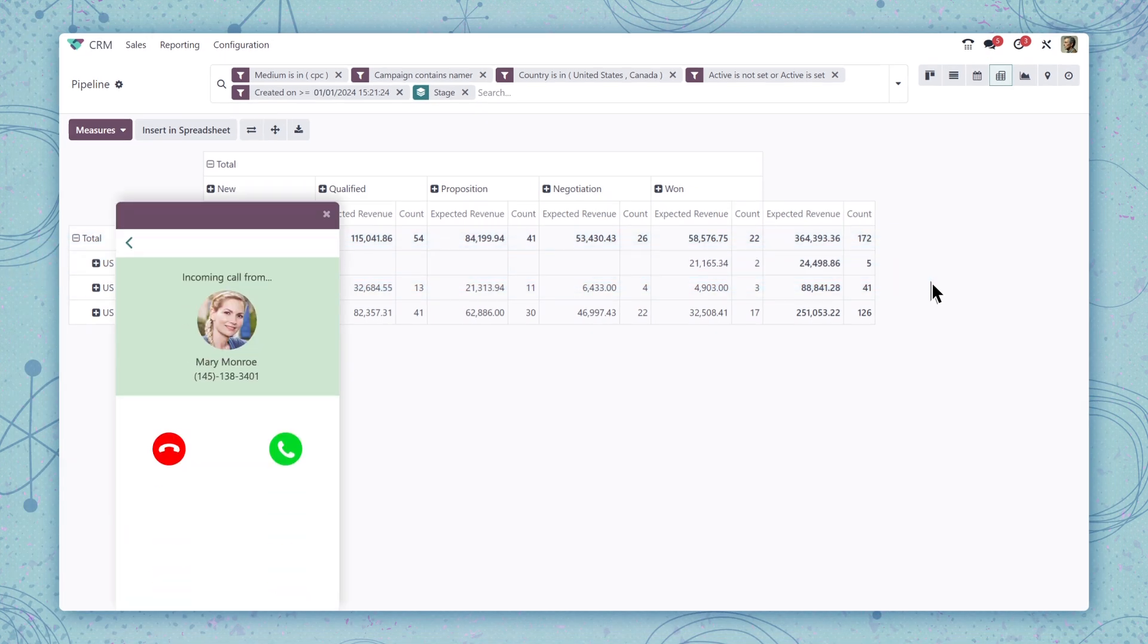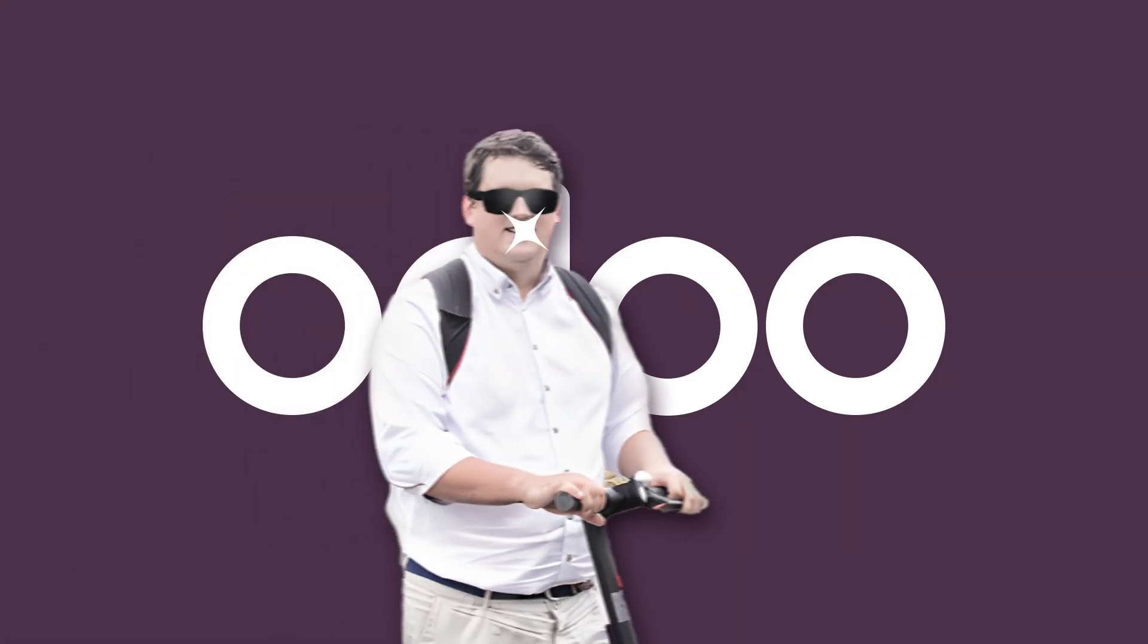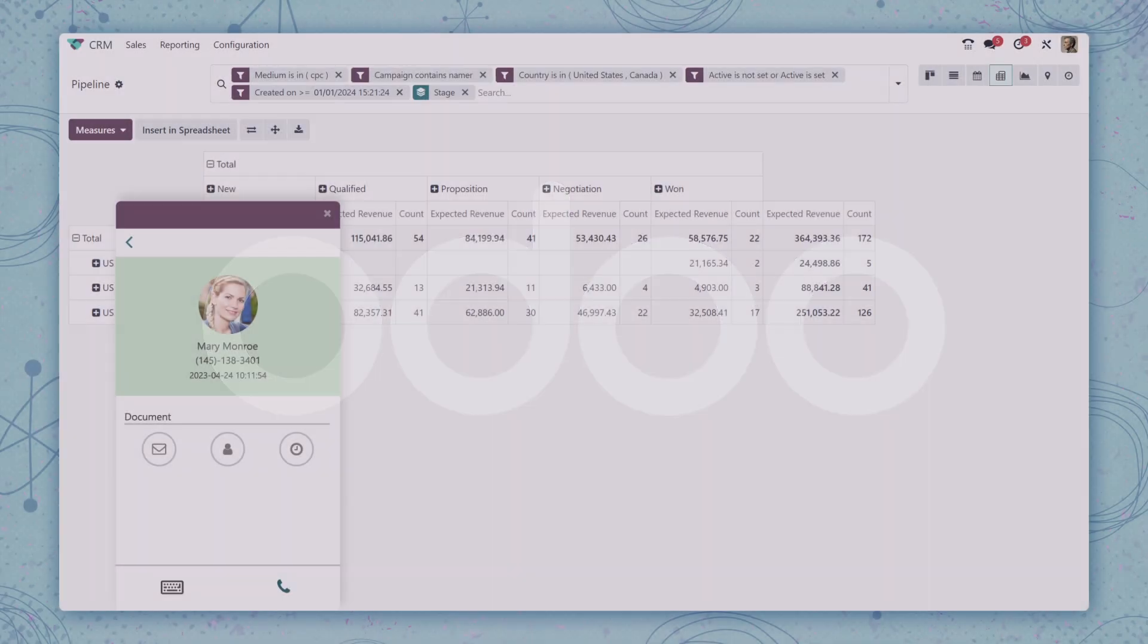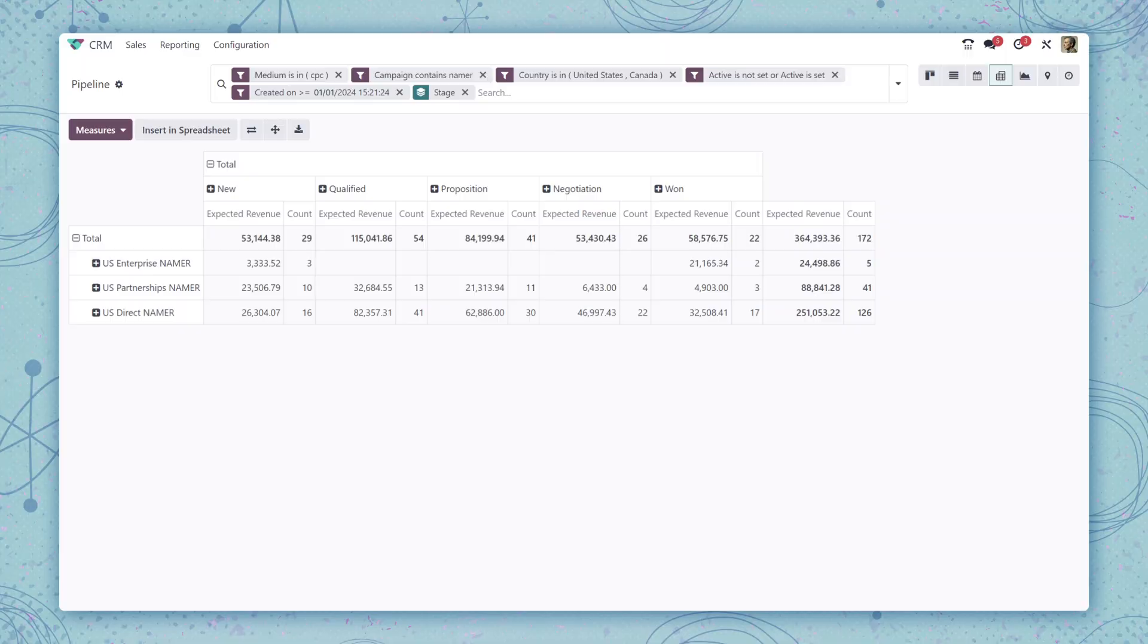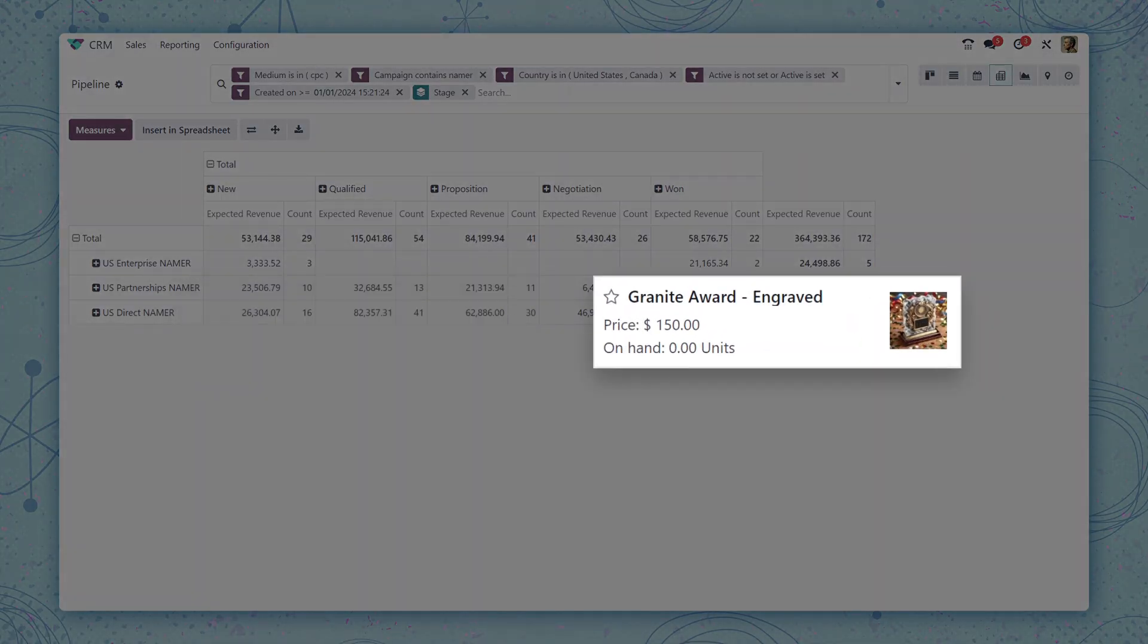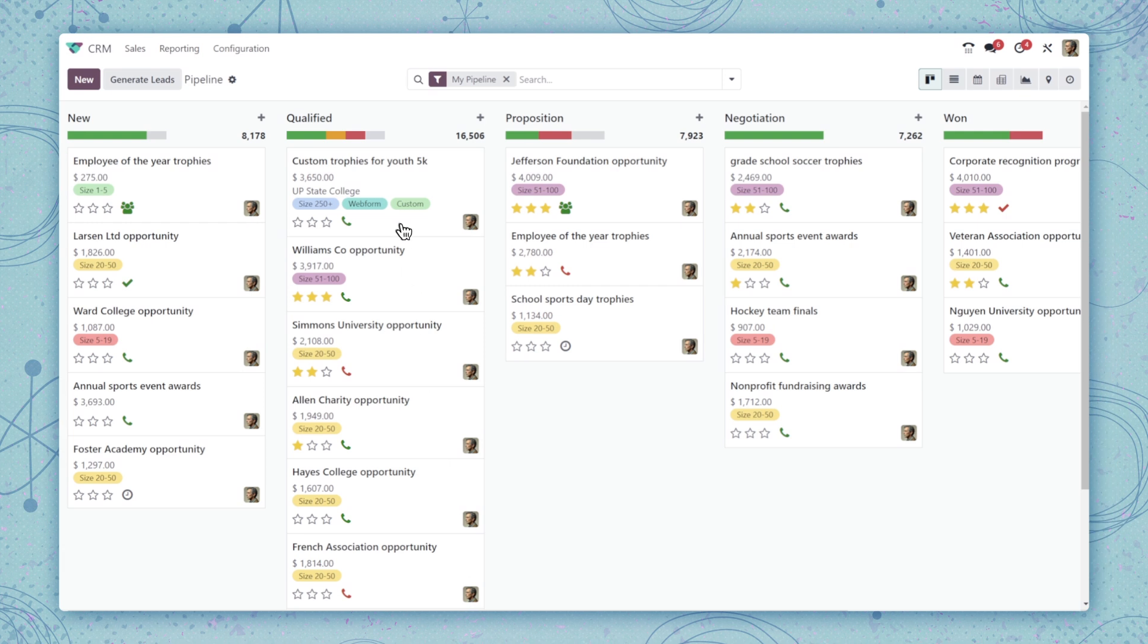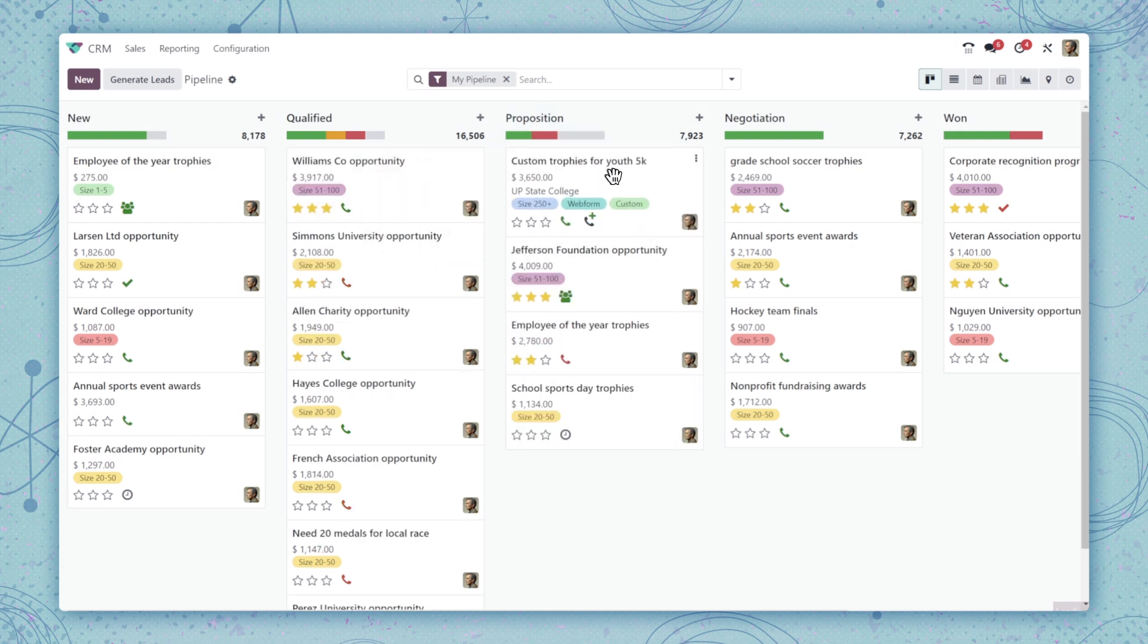Oh, this looks like the prospect we emailed earlier. Hold on, let me take this. What a great call. Turns out they want to add another item to their order to commemorate someone receiving an award. Now we can mark the lead to Proposition since we're about to send the quote.